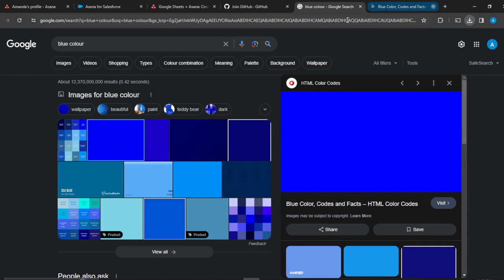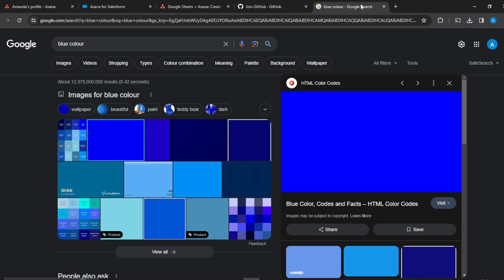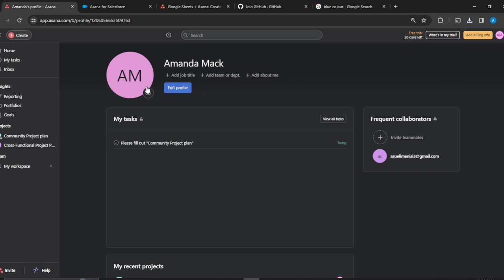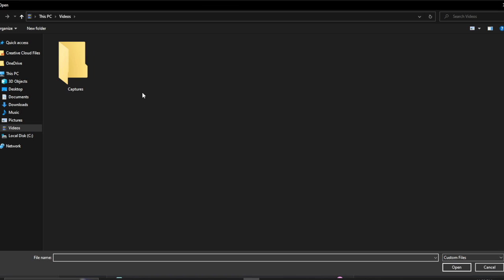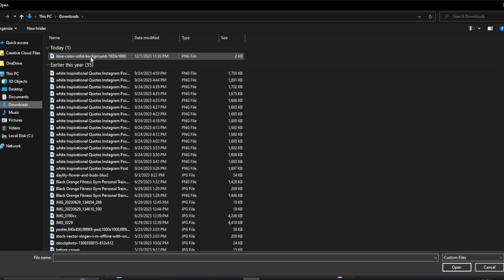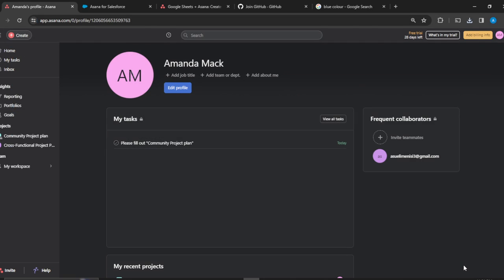Click on 'Upload new photo', then head over to your Downloads folder, click on the color image you just saved, and then click 'Open'.